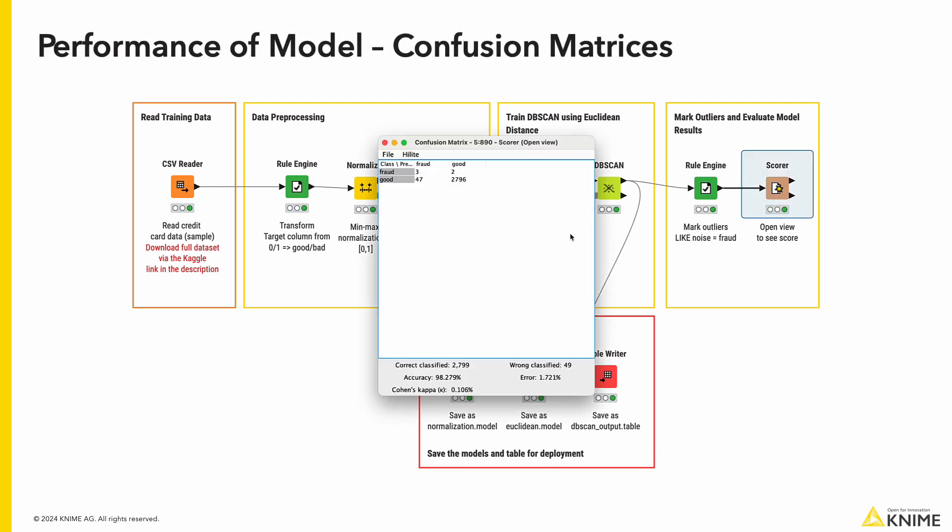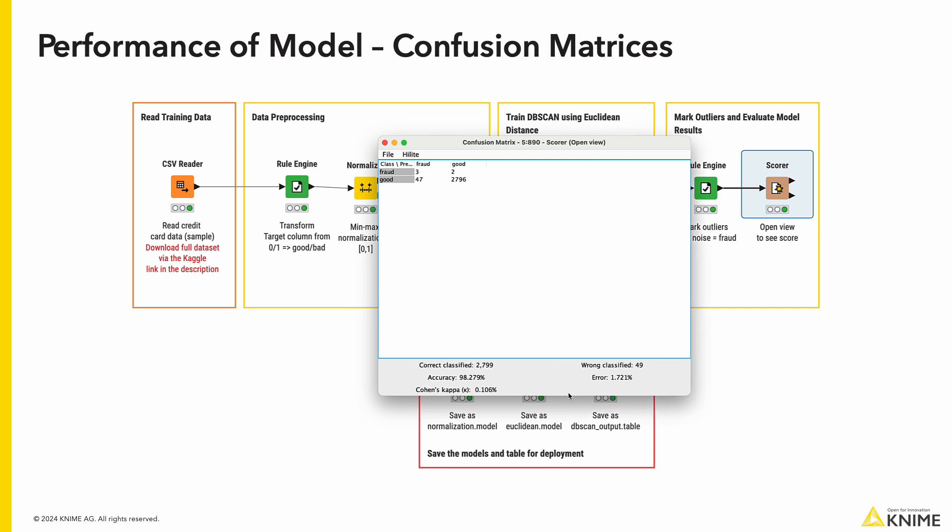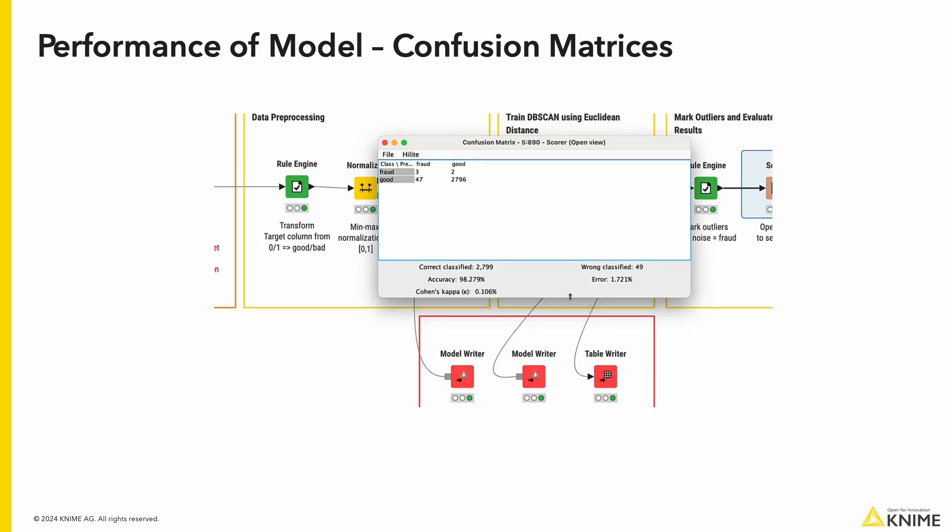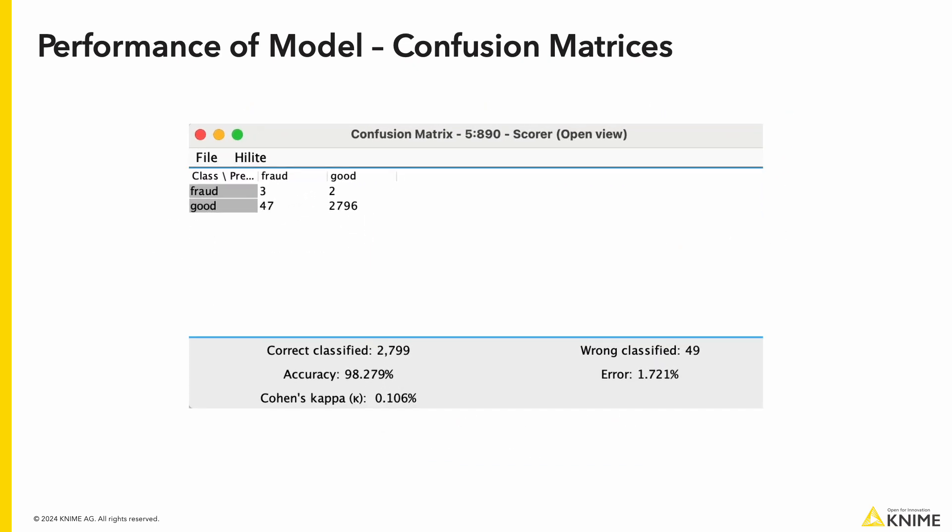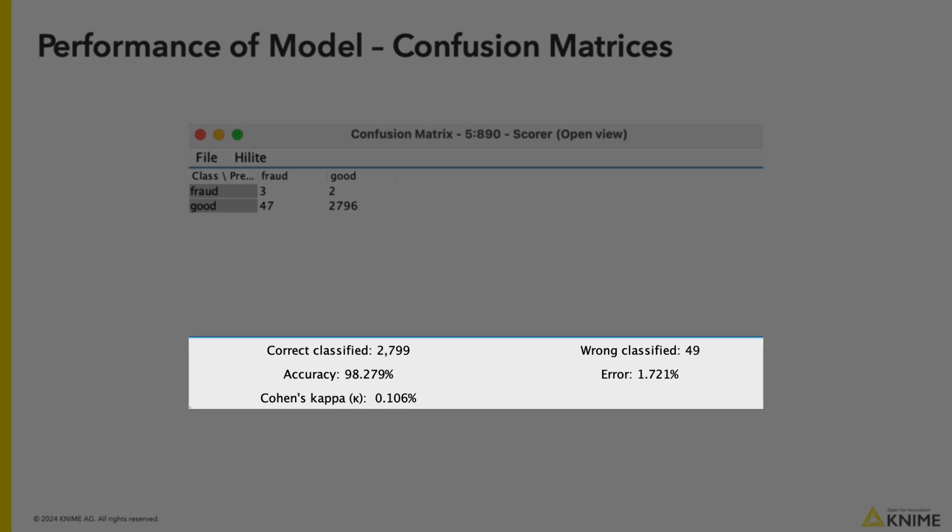Here is the view of the score node. We have a confusion matrix that shows the overall performance of the model. We can see the correctly classified transactions and the mistakes. At the bottom, we can see an accuracy of 98%, which is much better than our last technique using quantiles.